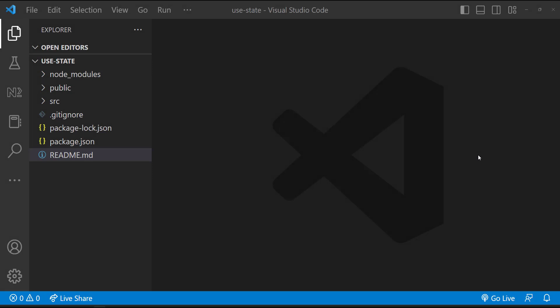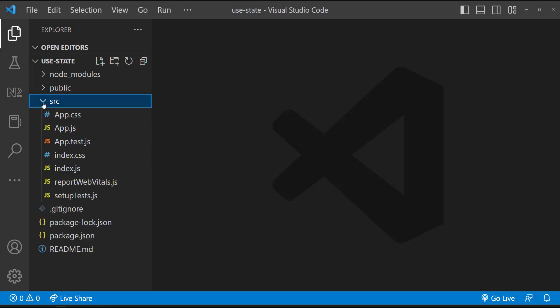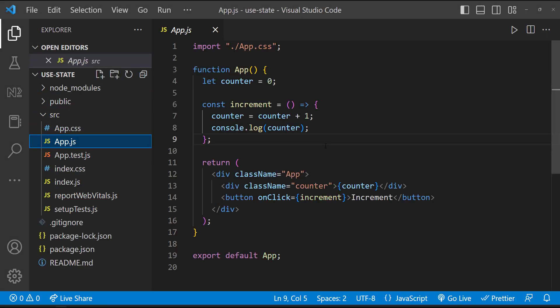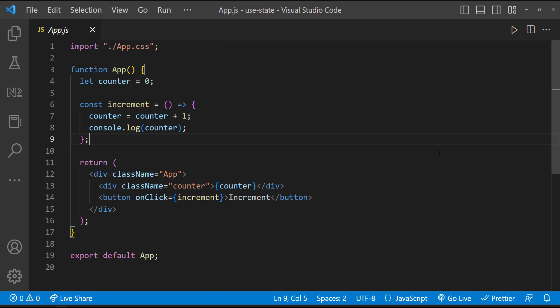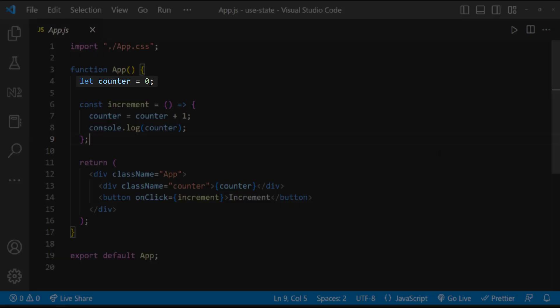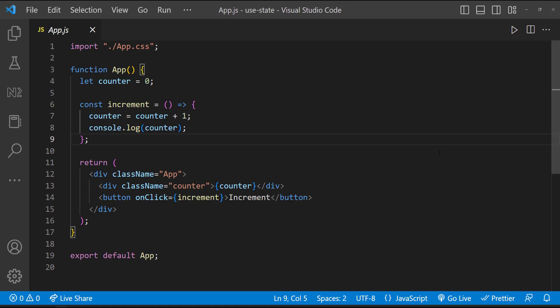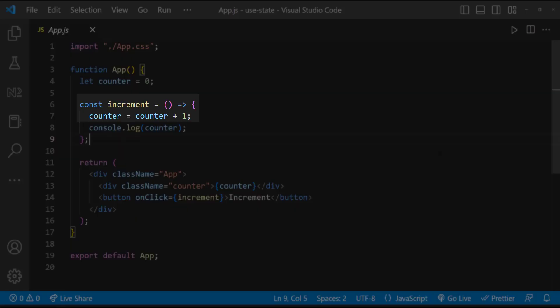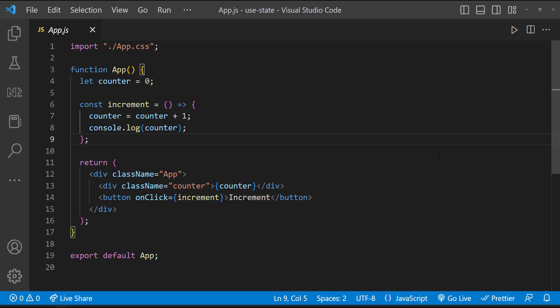I have created a new React application. In the app component, you can see I'm having a variable. I'm increasing that variable inside a function and I'm calling that function on clicking this button.